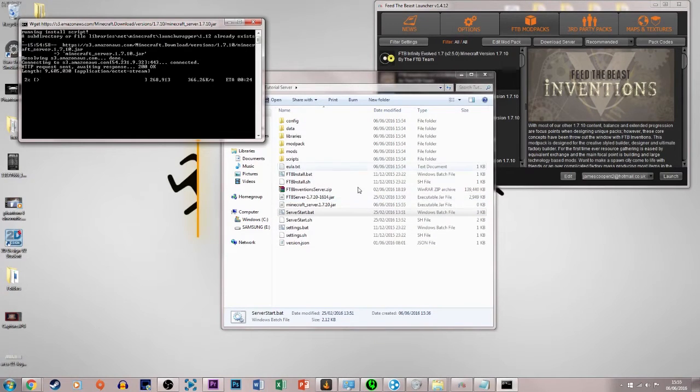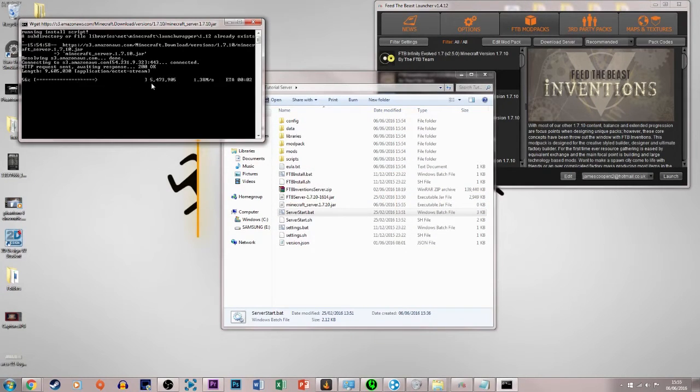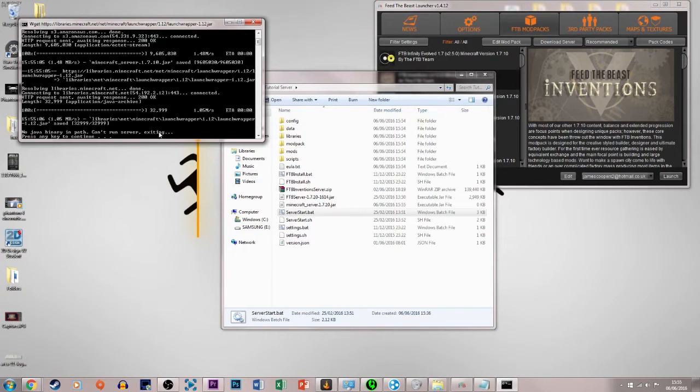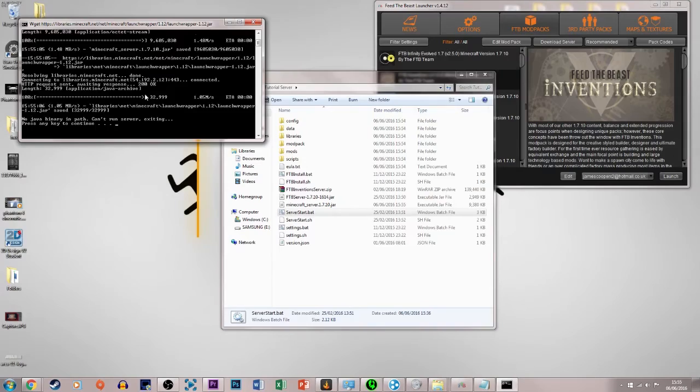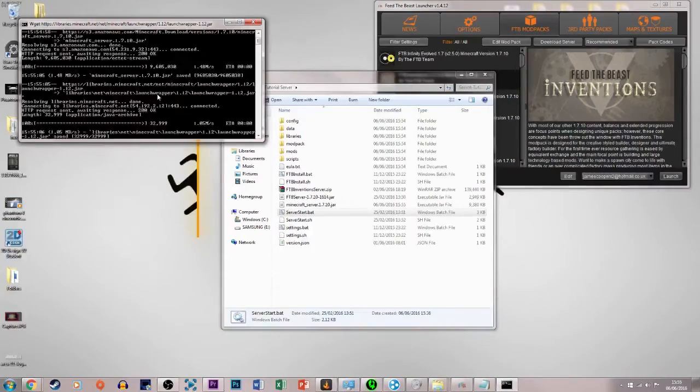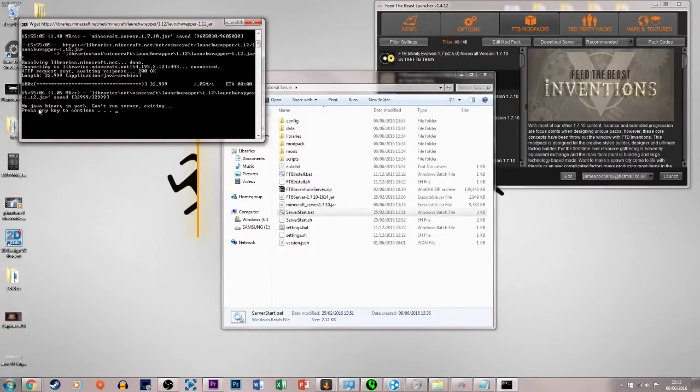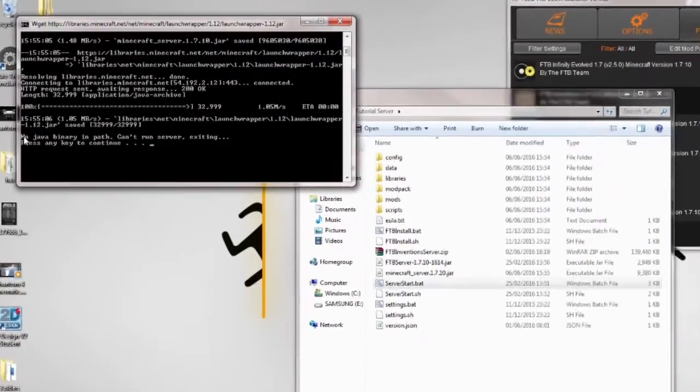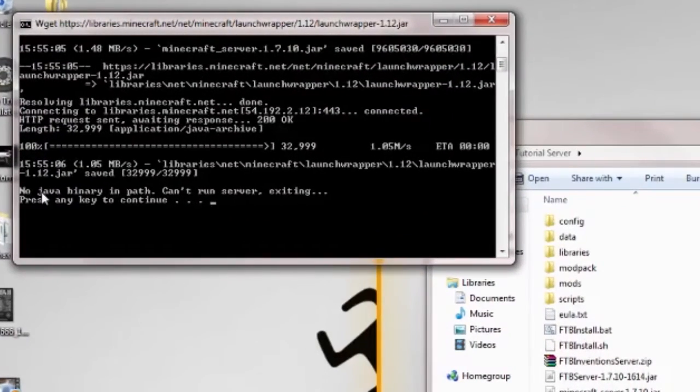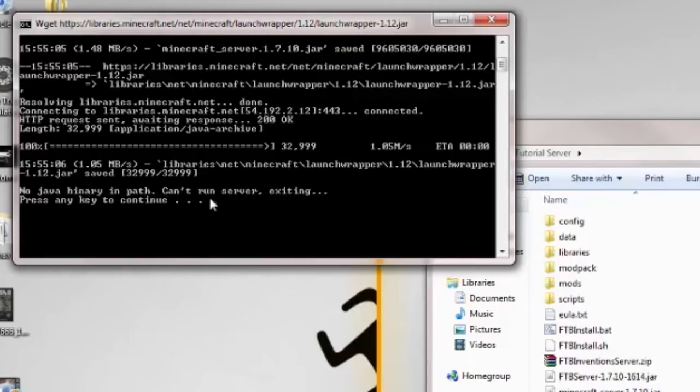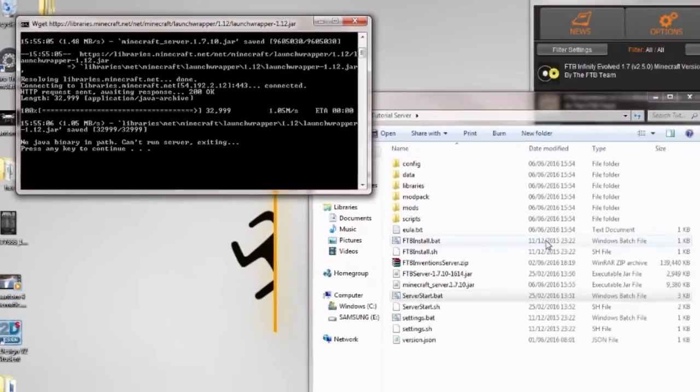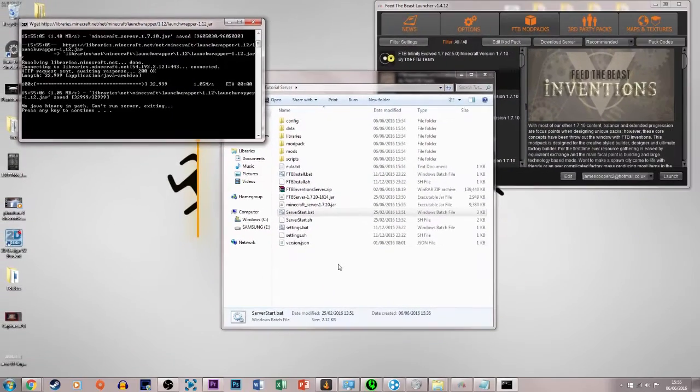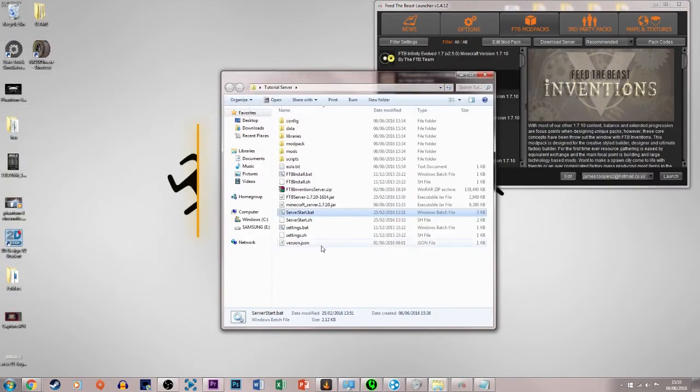Now this will download some files, and then it will go into a download procedure. Now see here, occasionally it will work for people, other people it may not, because here it says no Java binary in path, can't run server, exiting, press any key to continue. So we just press that.